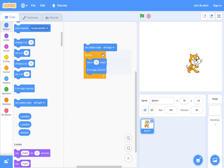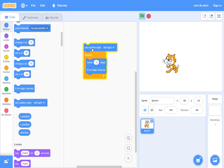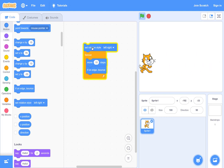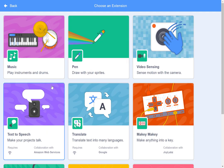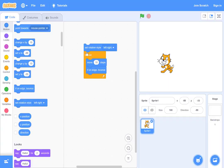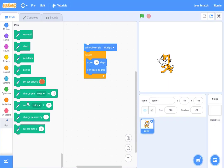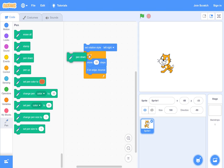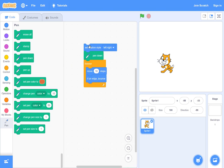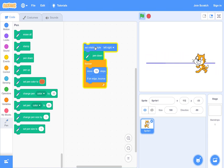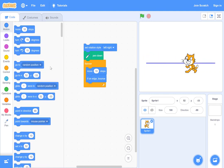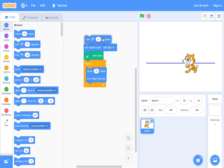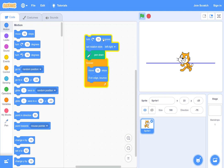One other thing in Scratch 3 is they moved pen to the extensions. If you click on this bottom left there's extensions. I'm just going to cover pen alone. If you click on it, immediately pen comes here. Pen down. If you pen down, let's go ahead and click on it again. Now you see it's drawing with a pen. Let's go under motion and do a little bit of turn.